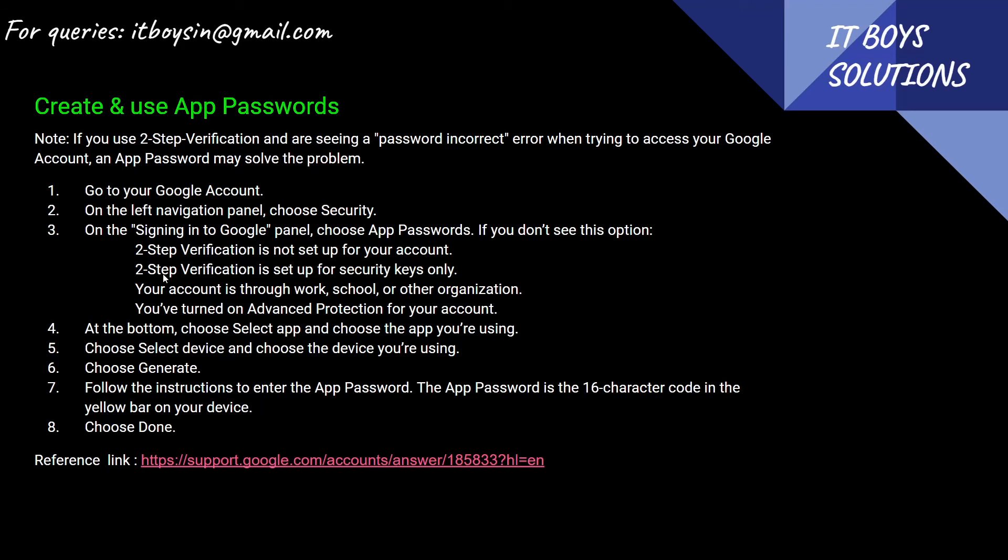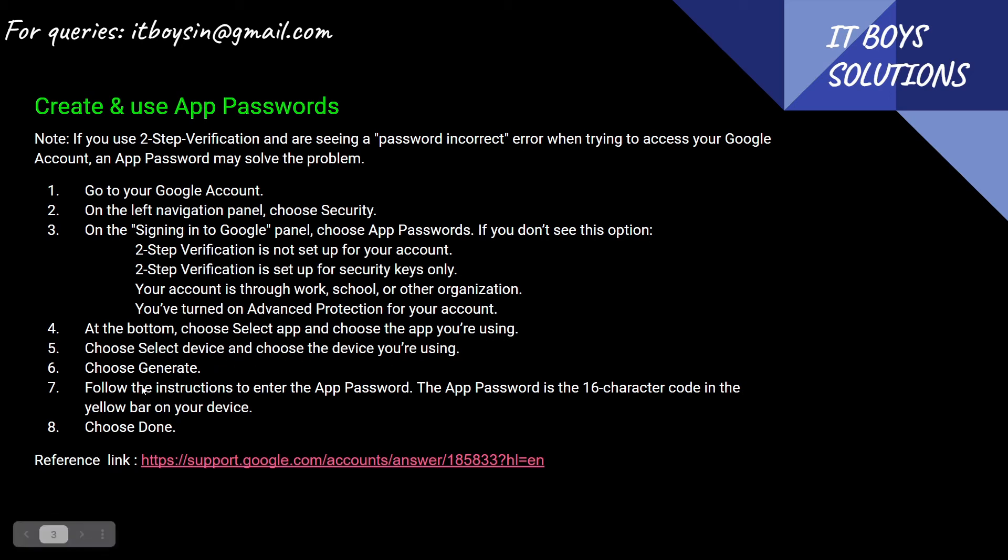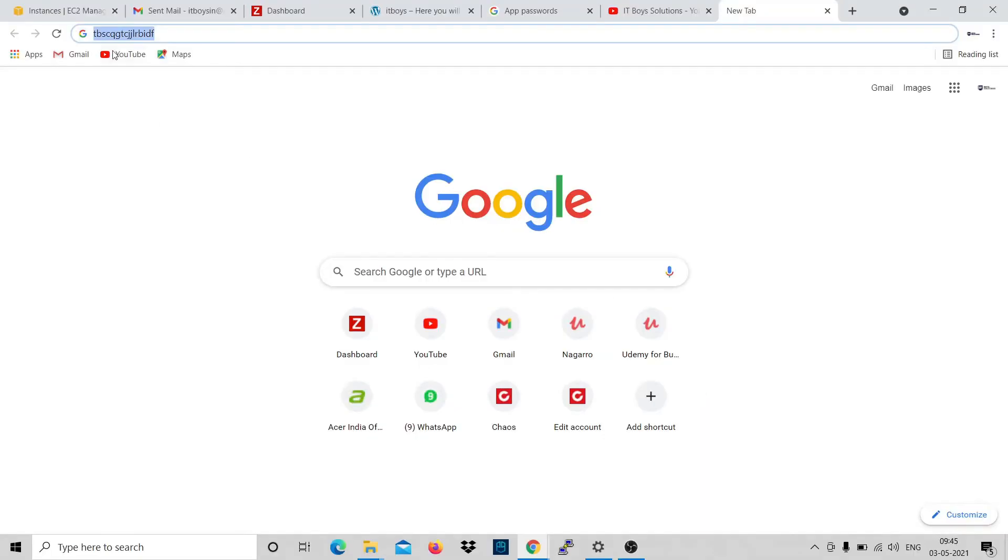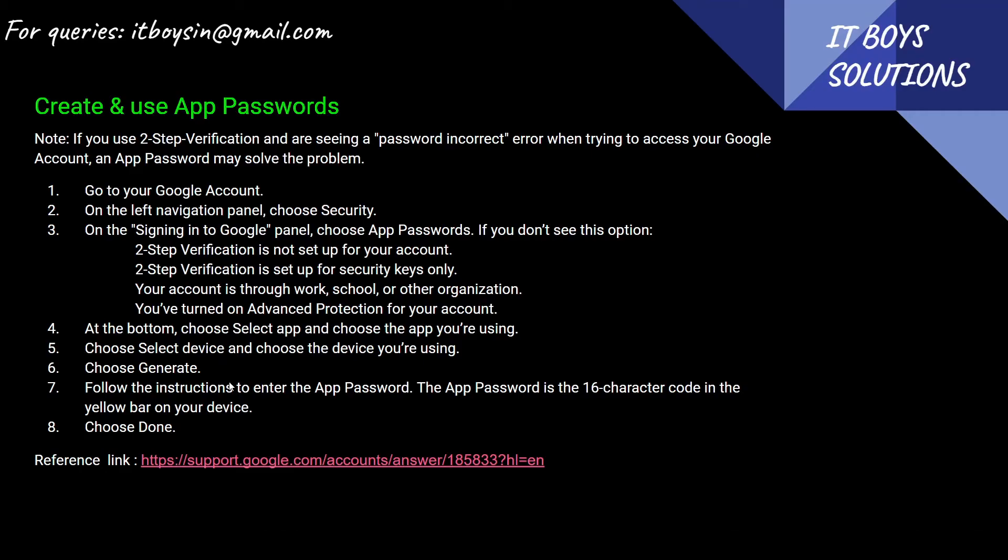Two-step verification: Setup account to server screen, set around keys. At the bottom, choose select app and choose the app you are using - that we just did. Select device and choose this - also we did. Generate - that is also done. Follow the instruction to the app password. The password is 16 character code. Yes, you can see this is 16 character code.